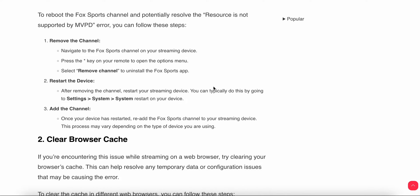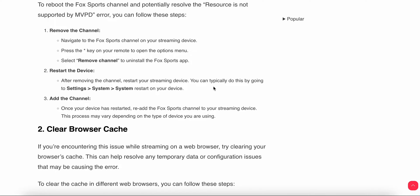To perform this step: first, navigate to the Fox Sports channel on your streaming device. Then press the star button on your remote to open the options menu, and select 'Remove Channel' to uninstall Fox Sports. After removing the channel, restart your streaming device by going to Settings > System > Restart. Once restarted, re-add the Fox Sports channel. The process may vary depending on your device type.